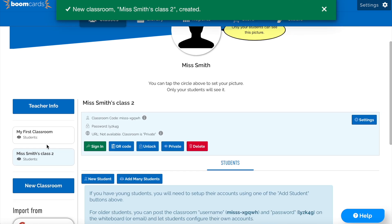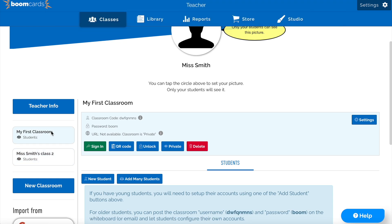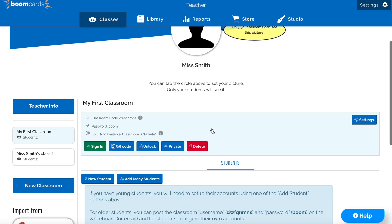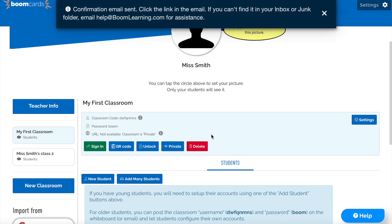Now that we have a classroom, we're going to need to confirm our email address before we can add any students to the account. Check your inbox for an email from Boom Learning. If you don't see it, be sure to check your junk folder, as sometimes it can be caught by a spam filter.